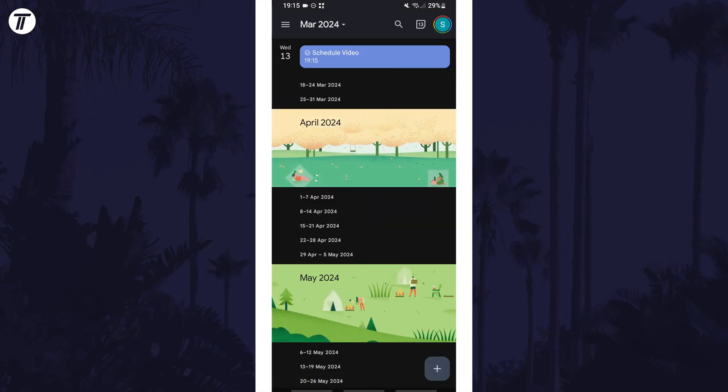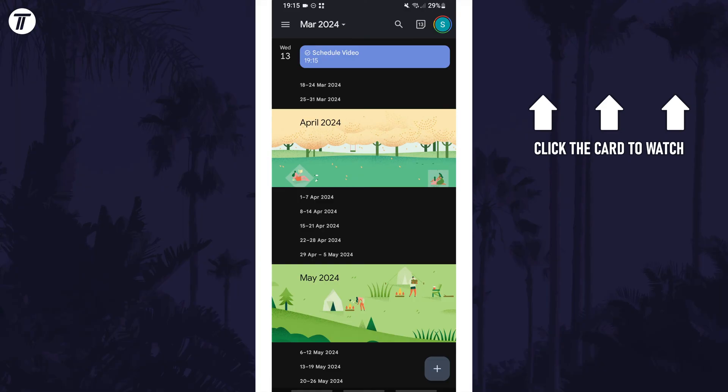That's how to set a reminder on a Samsung phone. Click the card on screen now to watch a video of mine showing you 10 easy ways to speed up your Samsung device.